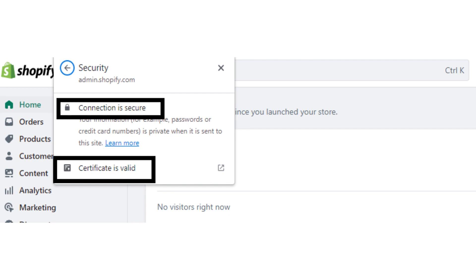After that, your connection will be secure and that's how you will fix website not secure issue on Shopify. Please note that if you apply for SSL certificate, it will always take 24 to 48 hours to get verified and show the connection is secure in Shopify.